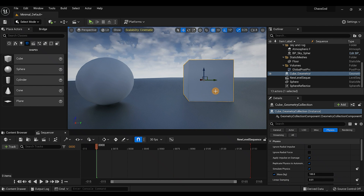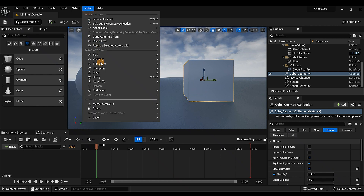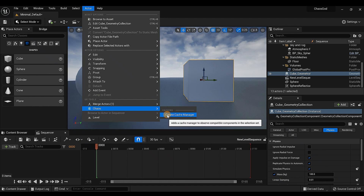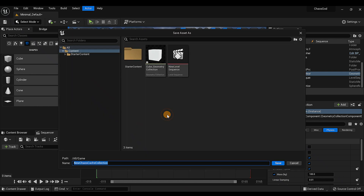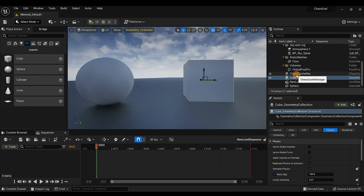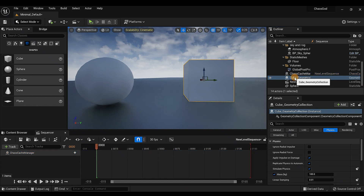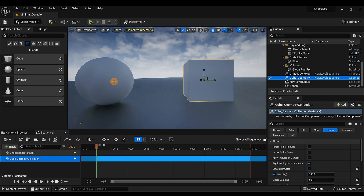Now we're going to use the Chaos Cache Manager plugin. Make sure your cube or whatever mesh you want to shatter is highlighted and selected. Then go up to Actor, scroll down to Chaos > Create Cache Manager, and save that. Now we have our Cache Manager — bring it inside the Sequencer along with the cube and the sphere.